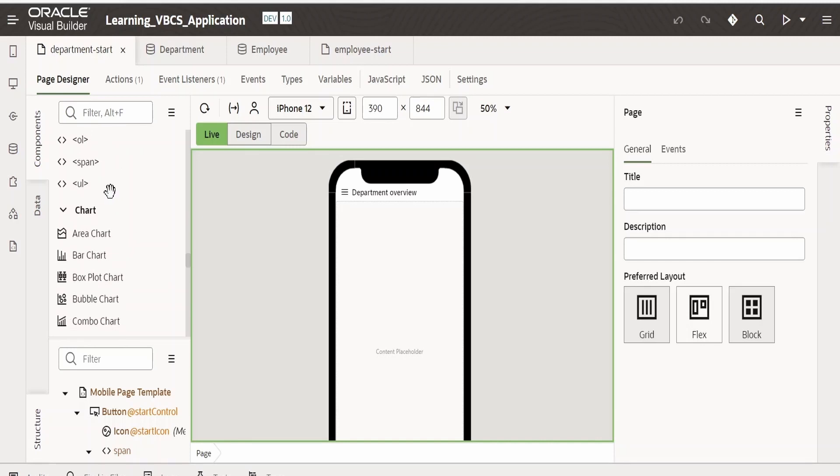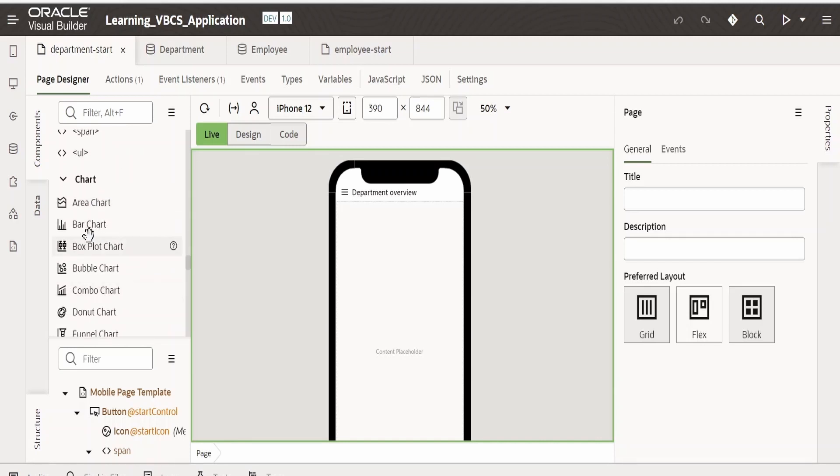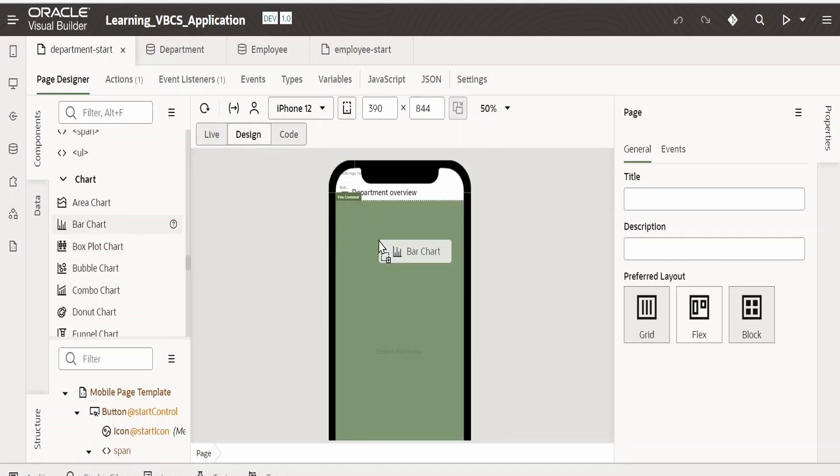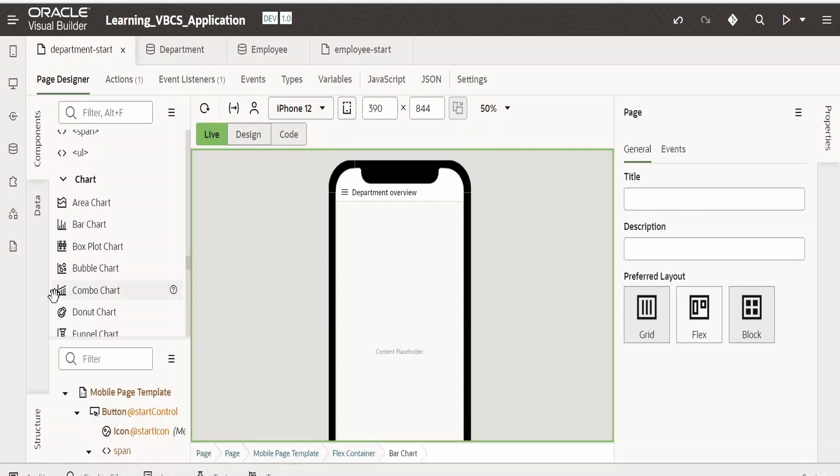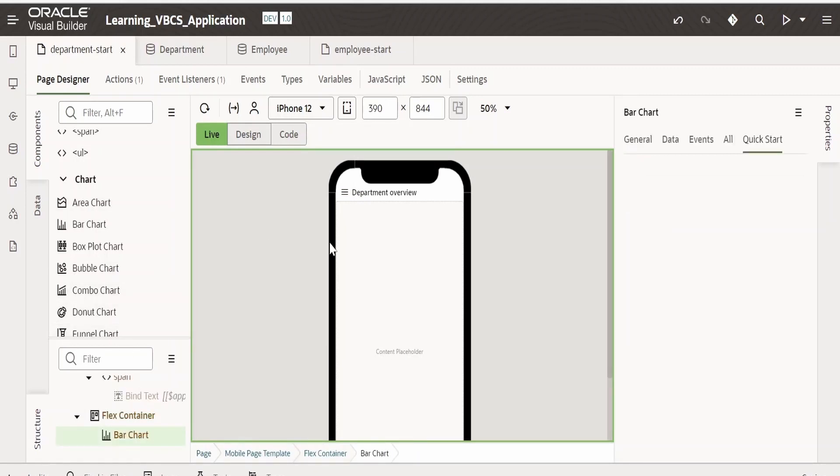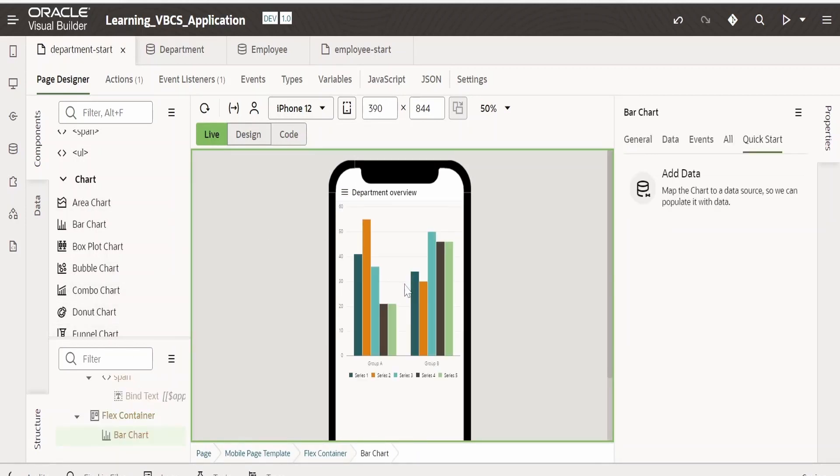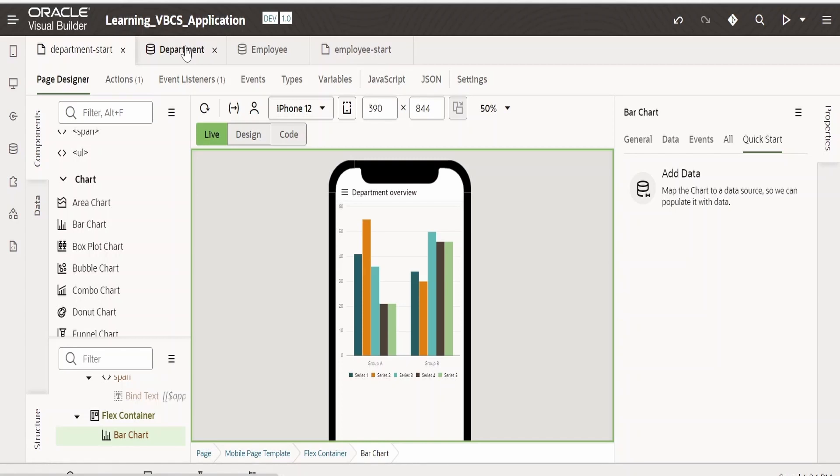This time we are going to see charts. Let me drag and drop this bar chart over here. We can work with any of the charts from here. I am considering for demonstration purpose this bar chart. In this, I am going to populate the data in the bar chart with the help of departments business object.